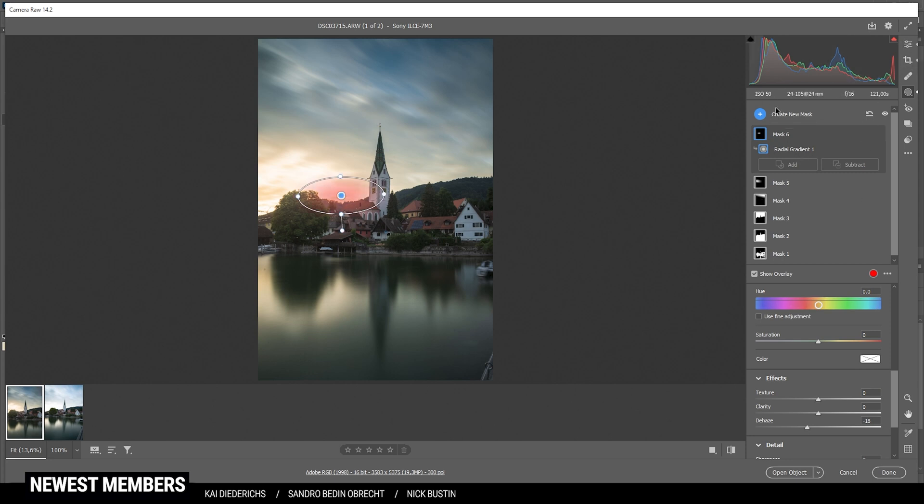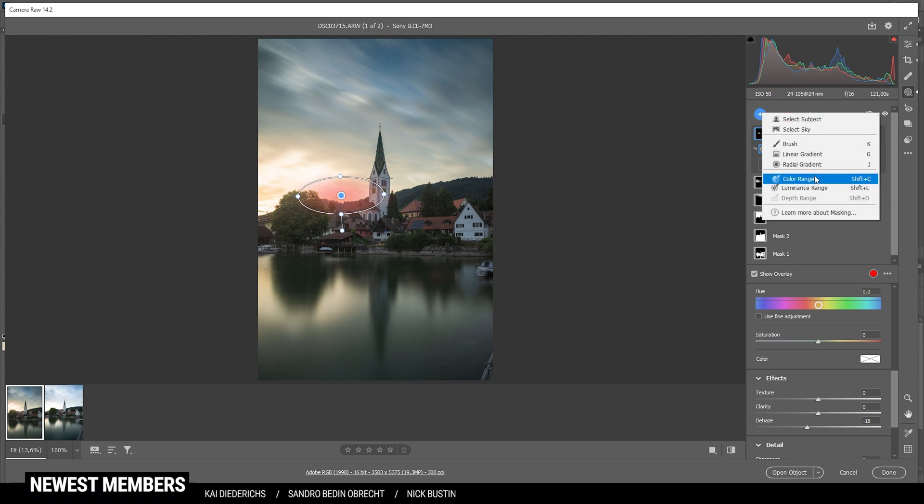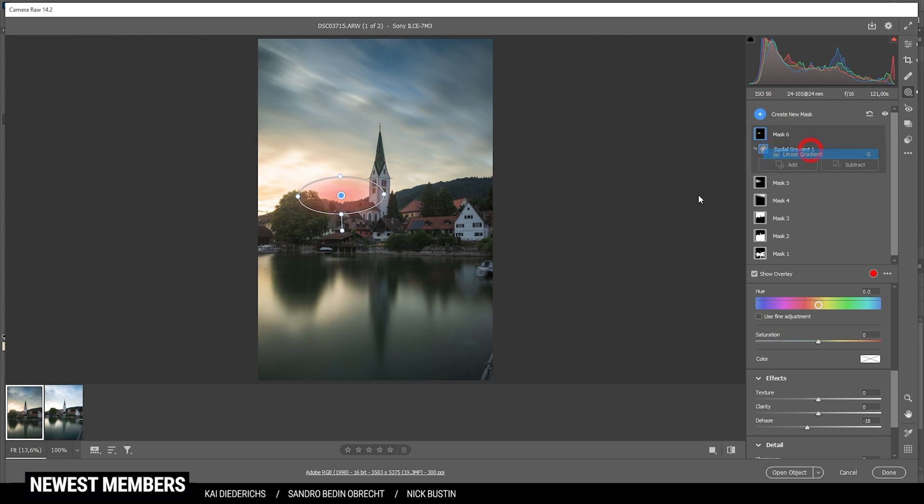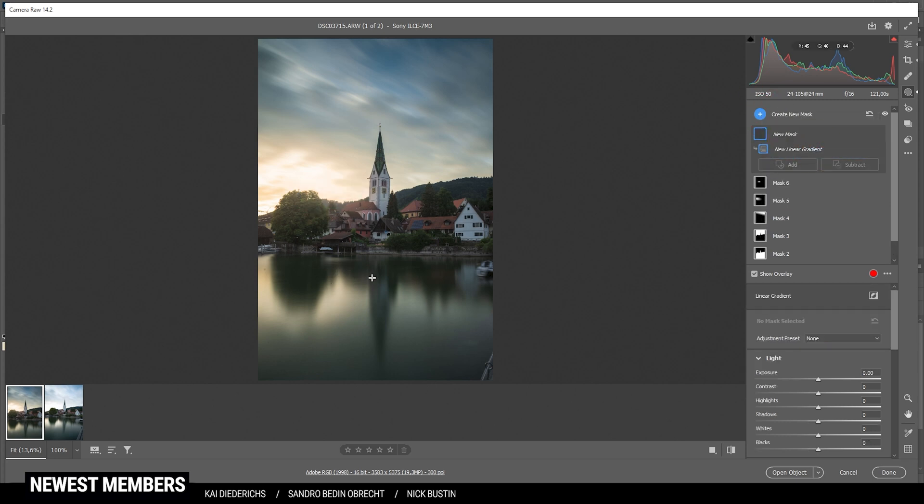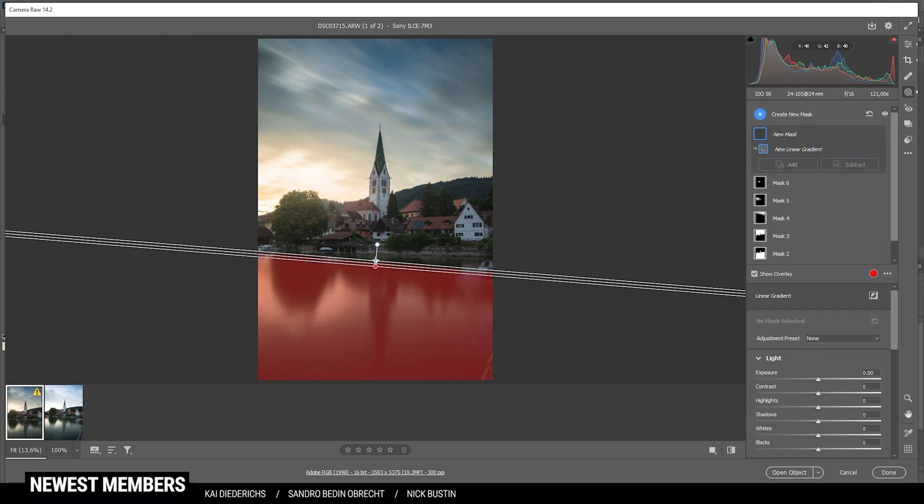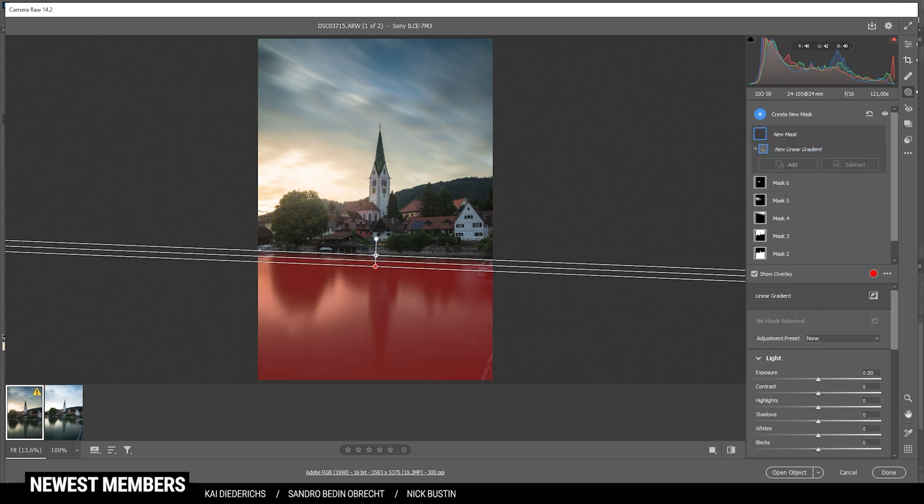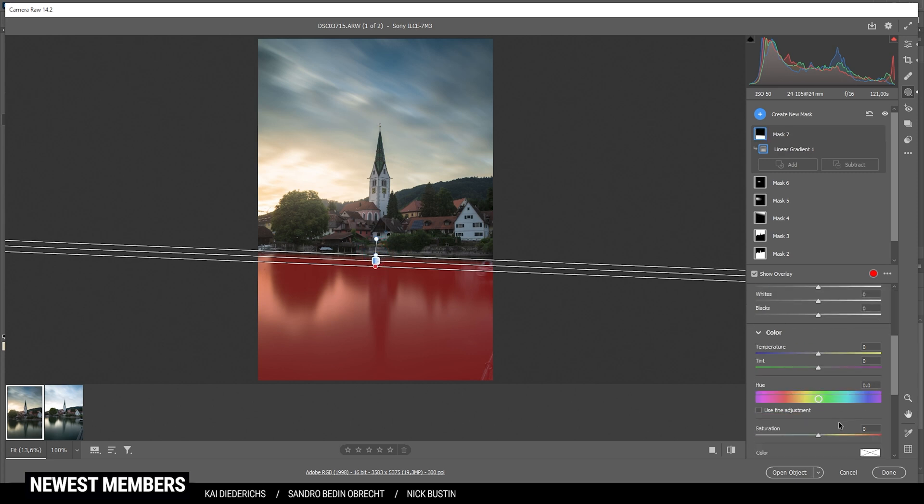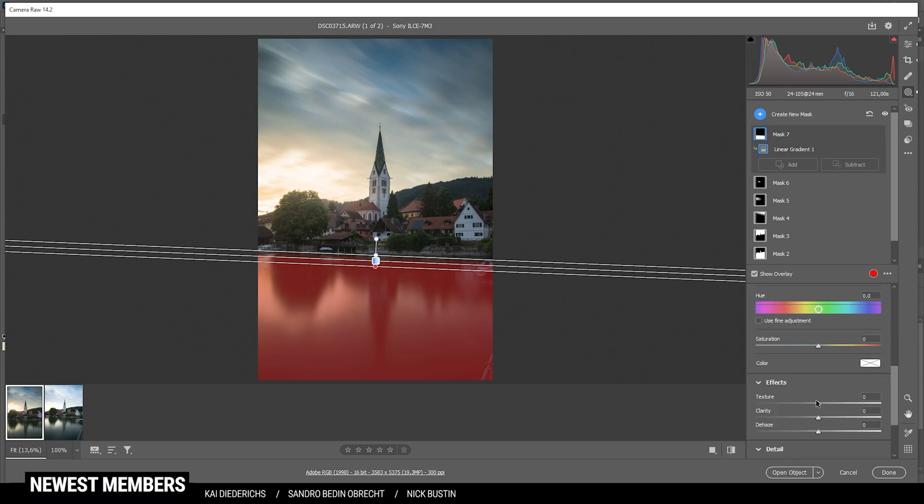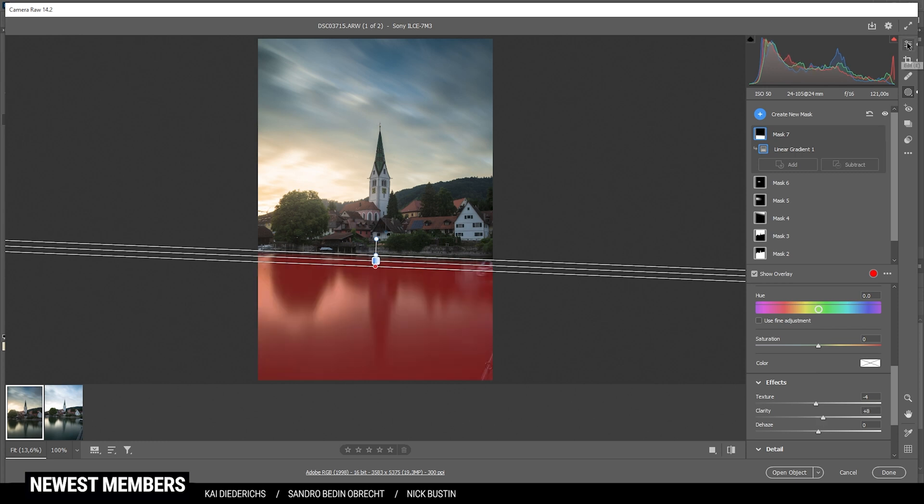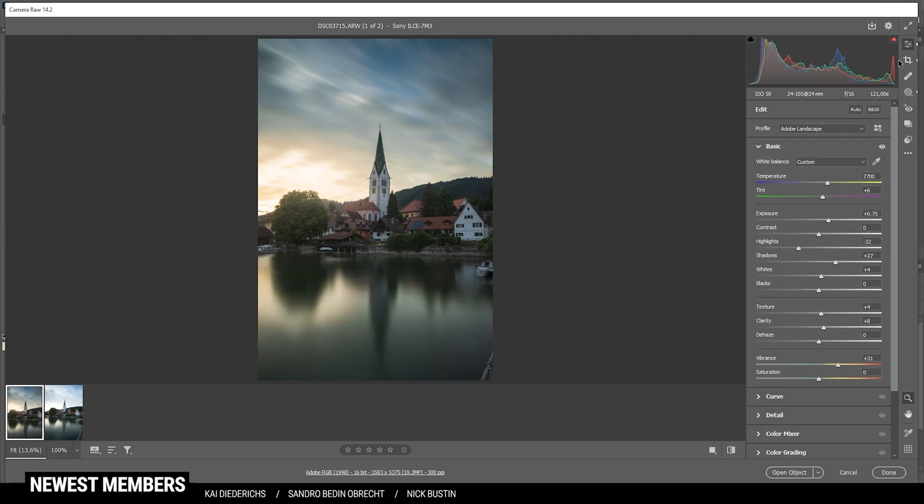Finally, I do want to work on the foreground. So let's create a linear gradient and just roughly place it over the water. In here, I am dropping the texture and I'm increasing the clarity slightly. Perfect. And that's it for the local adjustments.